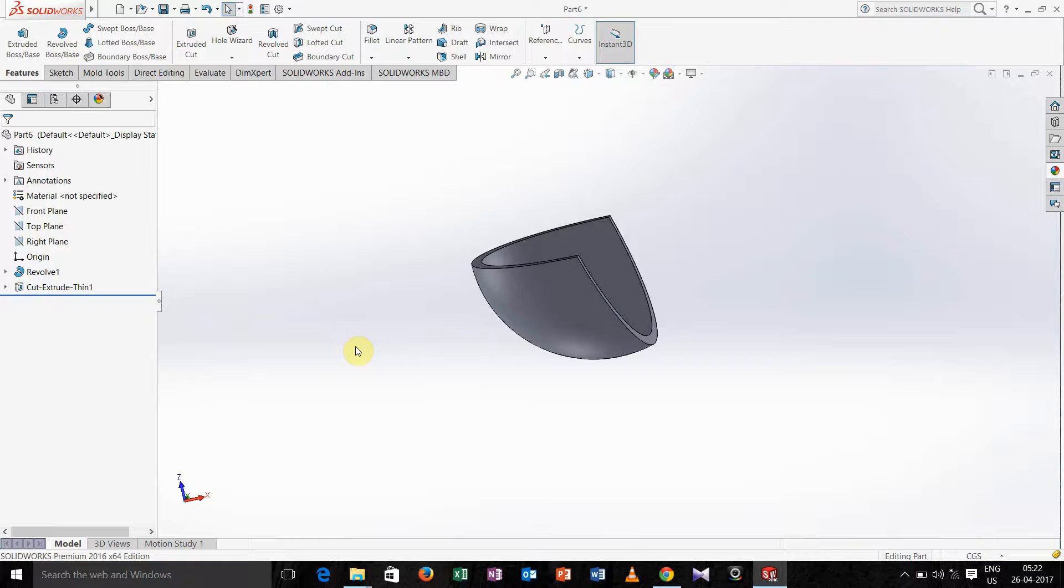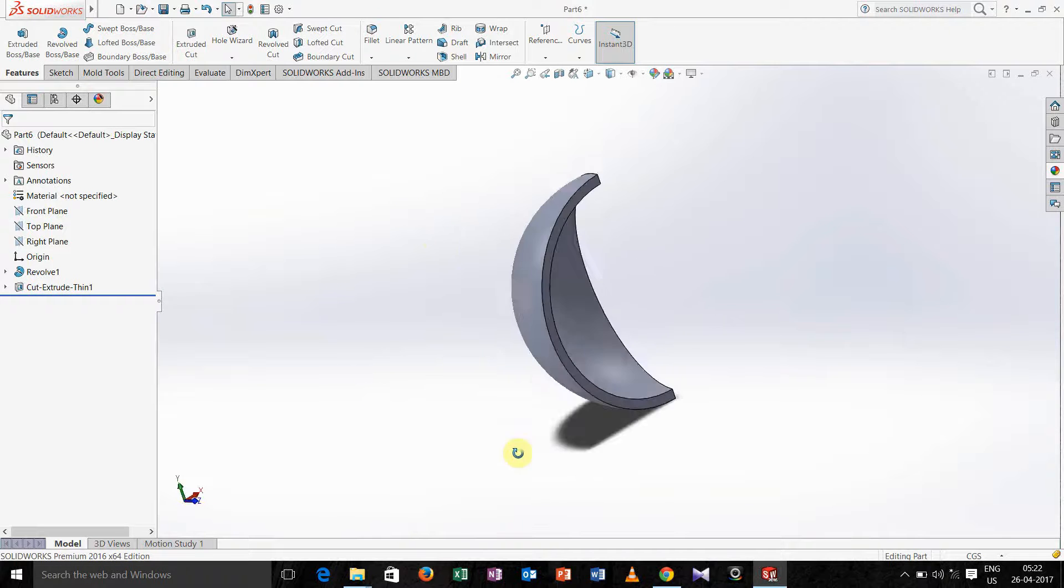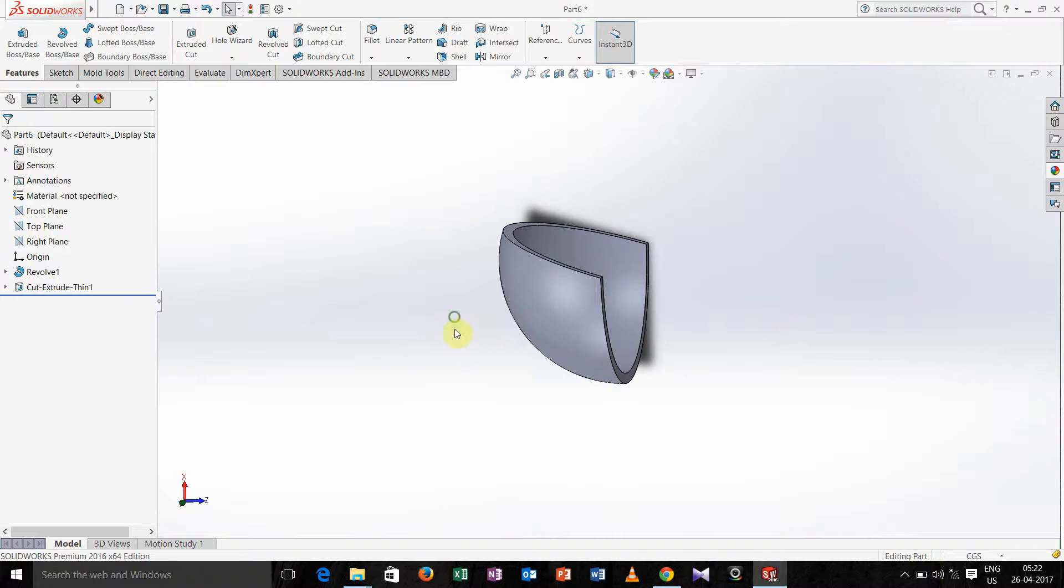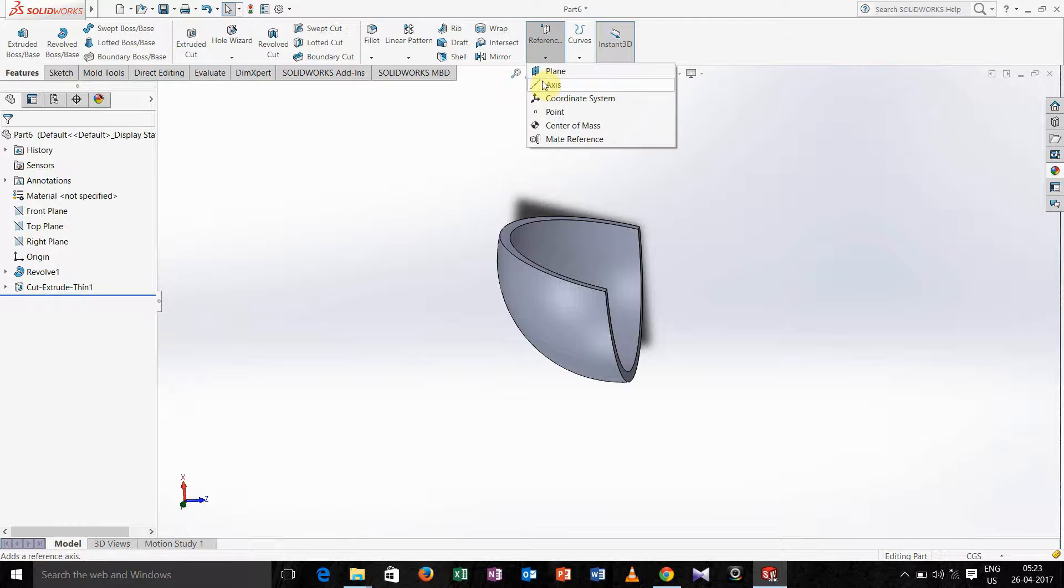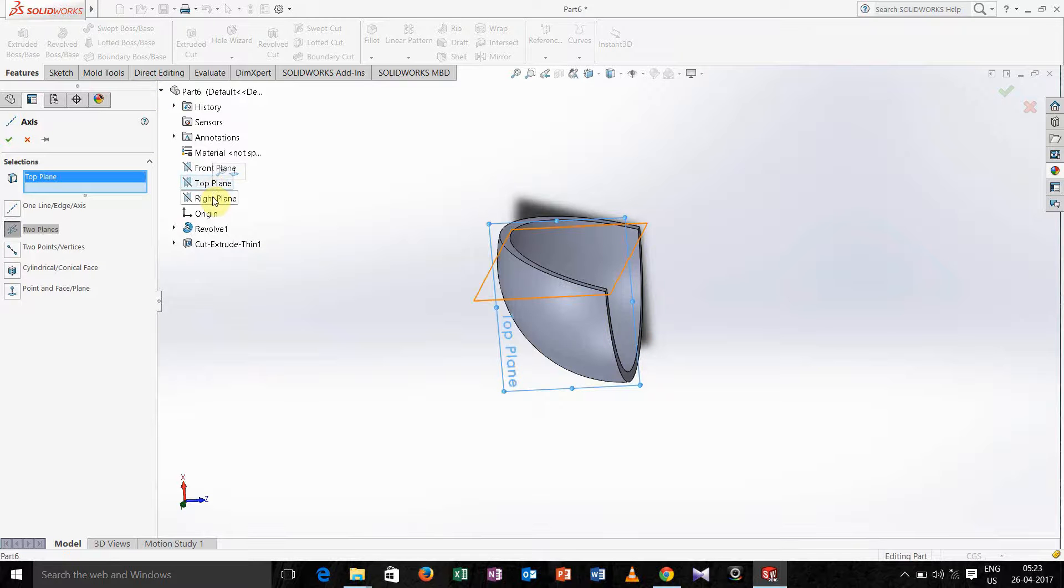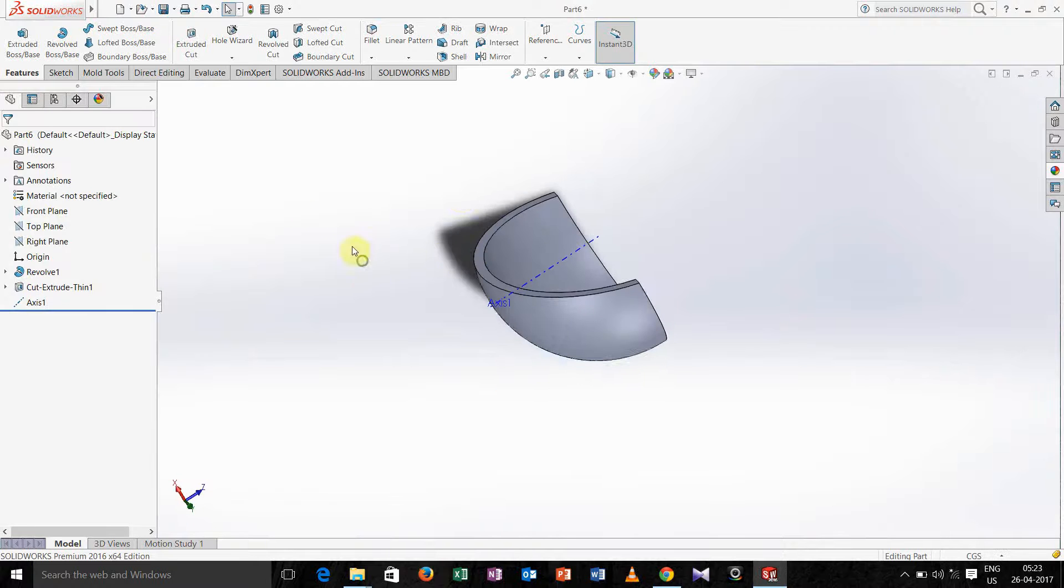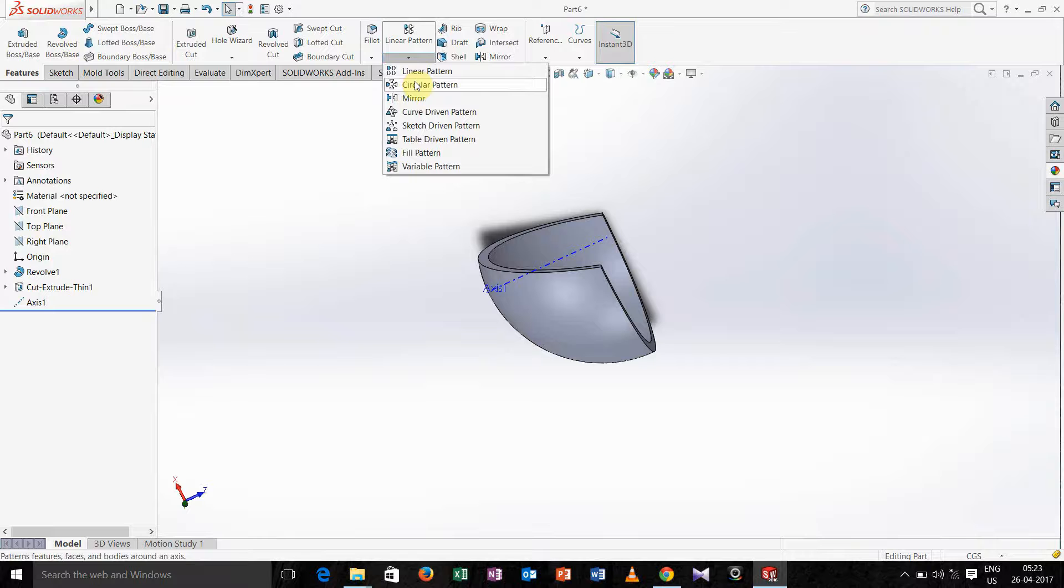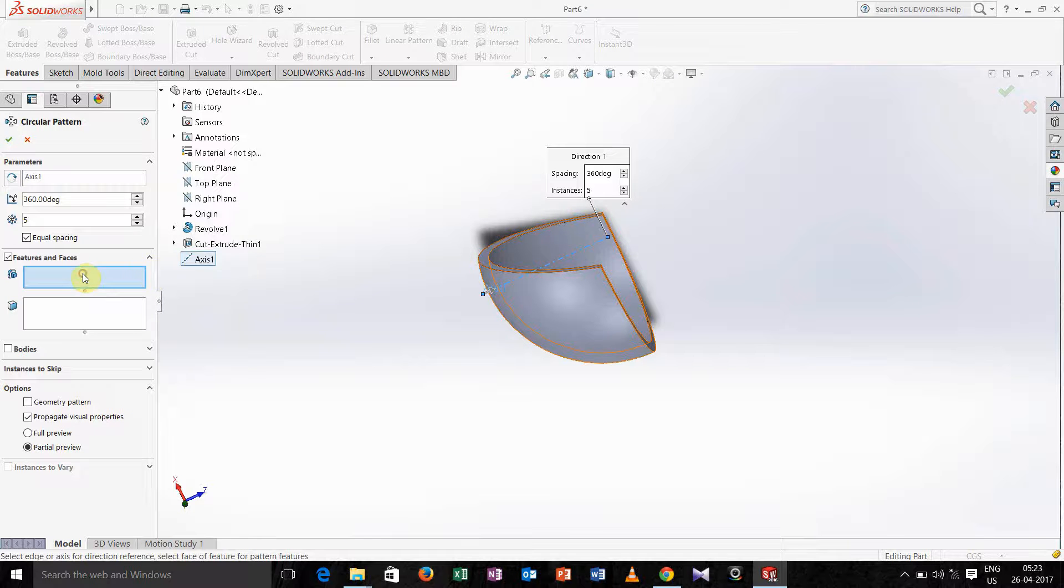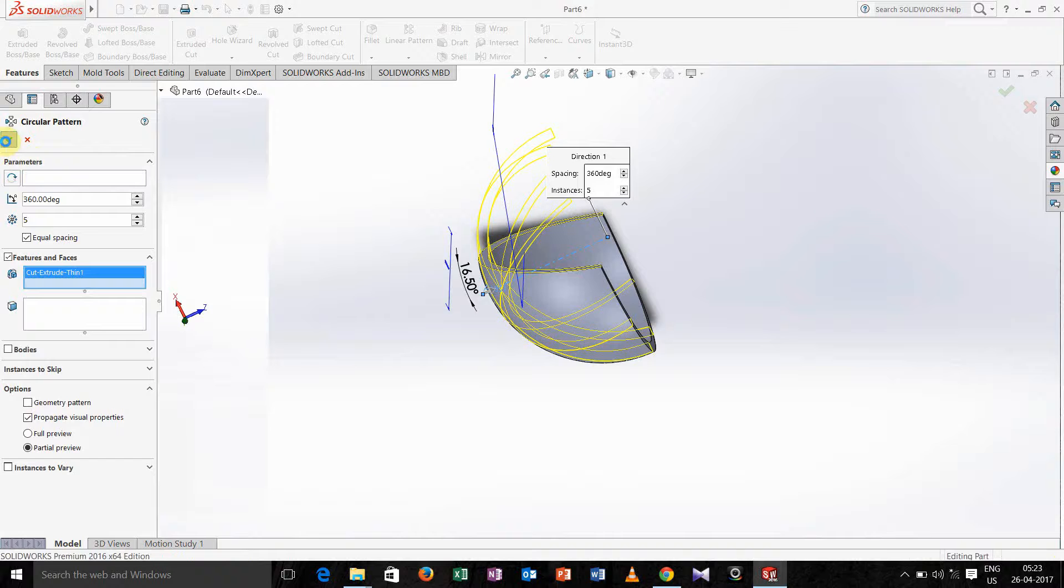Now we have to take one axis. First see which is the tapered part and in that tapered part we have to make one axis. Select two planes, take top plane and right plane so the axis is created. Now go for circular pattern, select axis of revolution, in features and faces select this part, click ok.